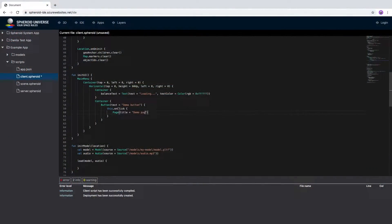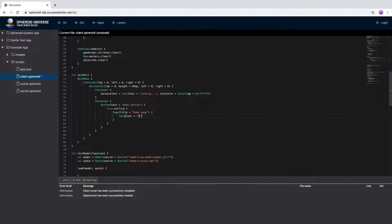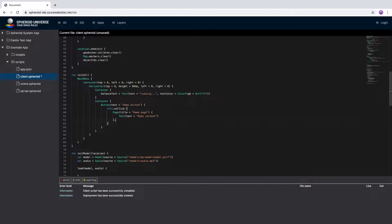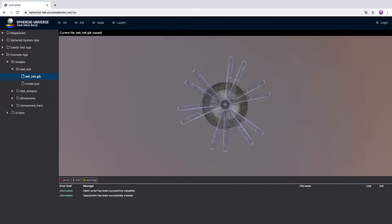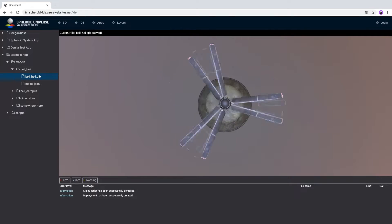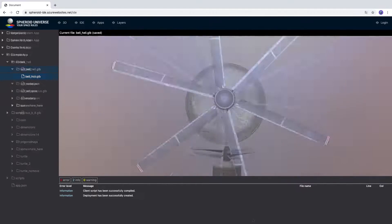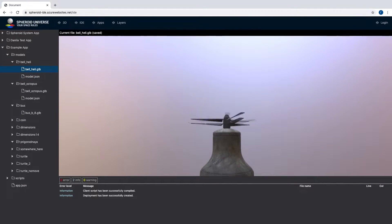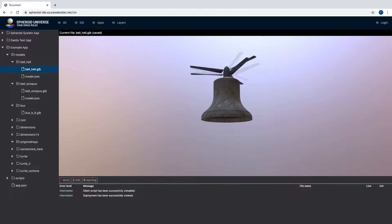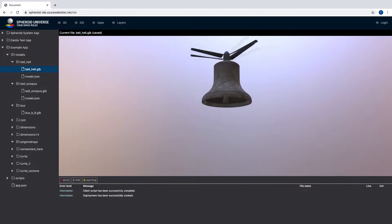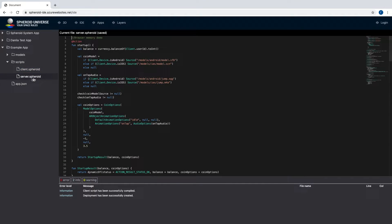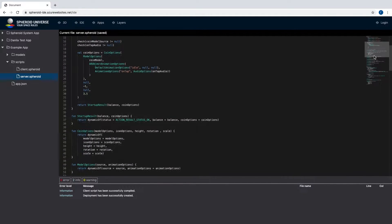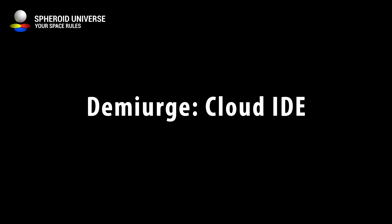Hello everyone, in this video we will talk about our technology that allows the community to jointly develop AR products. Let's start with the first two components of this technology: the Demiurge Spheroid IDE cloud development environment and the Spheroid Script programming language that we developed.